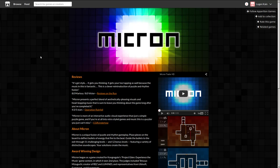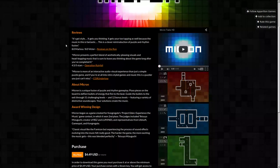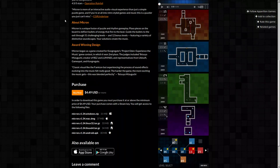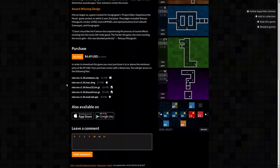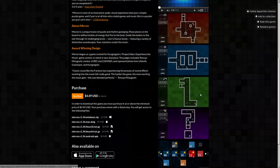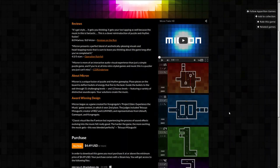LutonCain here and this is Micron. Let me see reviews about Micron. Micron is a unique fusion of puzzle and rhythm gameplay. Place pieces on the board, deflect bullets of energy and fire to the beat, guide the bullets. It's available for Windows, Mac, Linux and it's $4.50. Got some screenshots here and we're gonna see it being played in a minute.